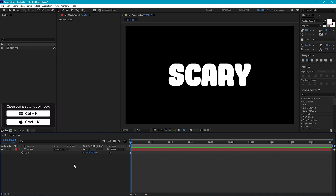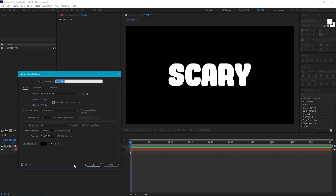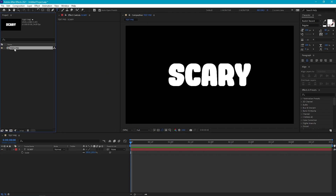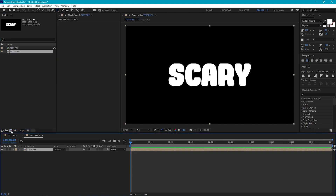I've already got my comp set up in After Effects — I've called this 'text pre', and it's 1920 by 1080 at 24 frames per second. As you can see, I've already got some text, and I'll link this font in the description, but this effect should work with most fonts. Now let's drop our text pre-comp into a new comp, and we'll call it 'main'.